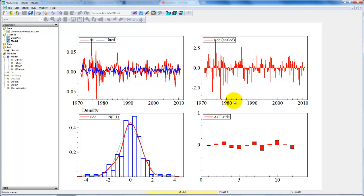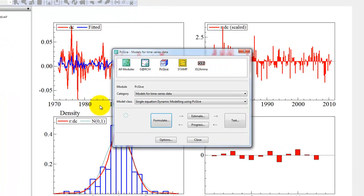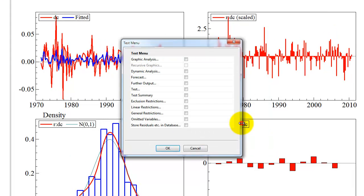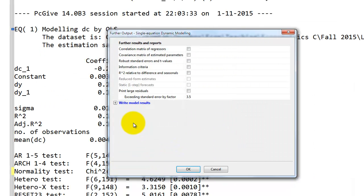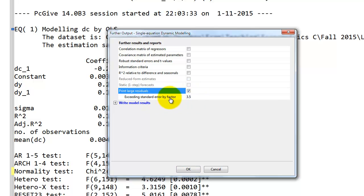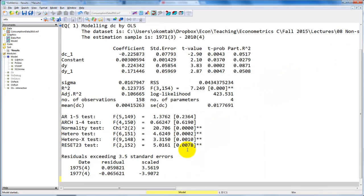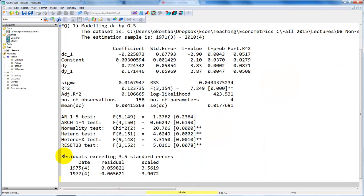Now, we might want to include some dummy variables to capture these outliers, and an easy way of doing that is to go back to the test menu, then go to further output, and here we can print the large residuals that exceed a standard error by a factor of 3.5.